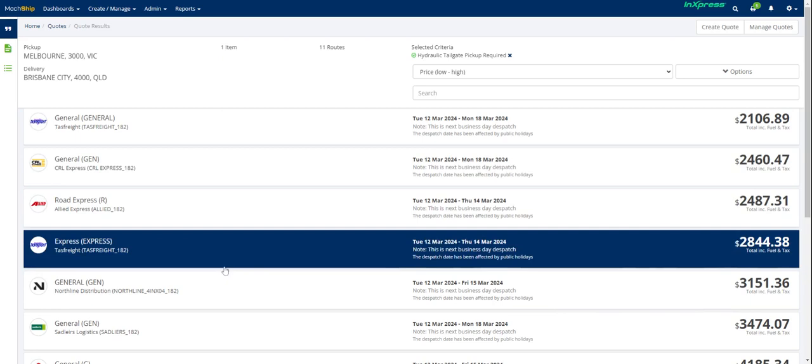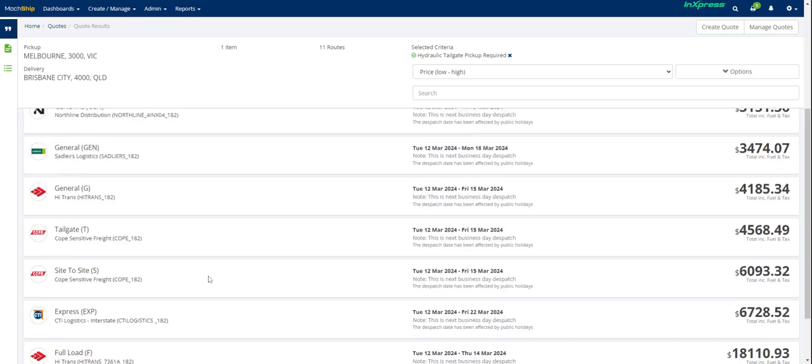And all you do is push get price. And then you can see it's come up with a whole heap of different carriers and services that I can utilize to get this shipment delivered.